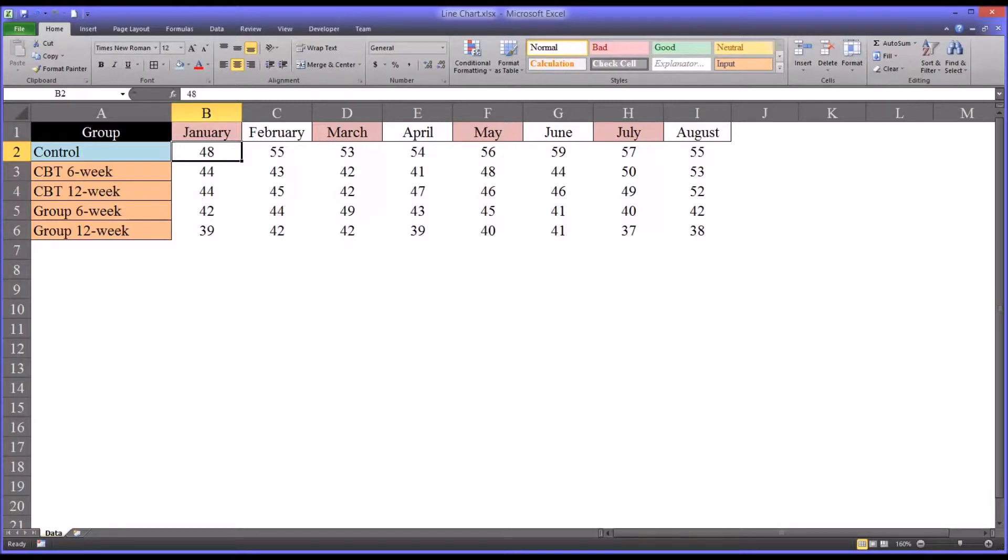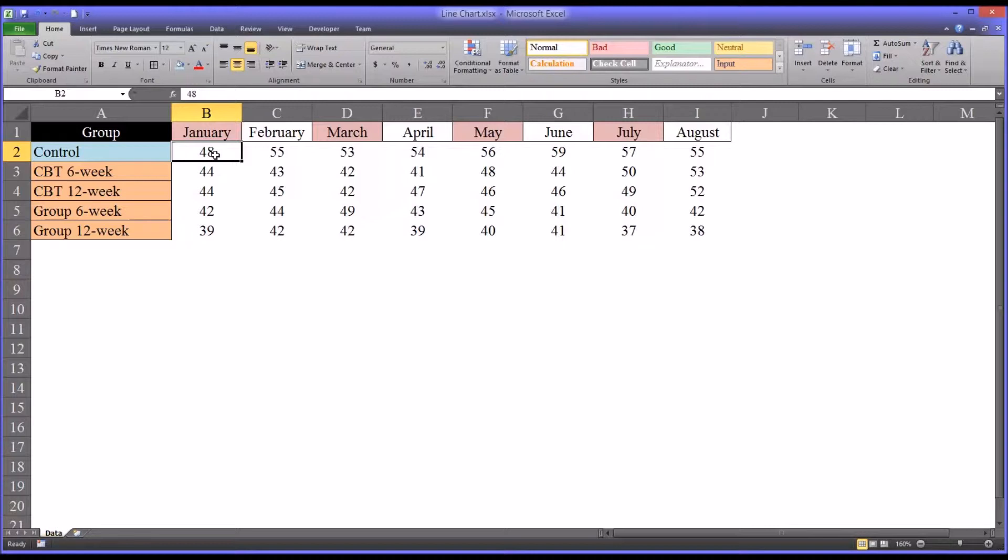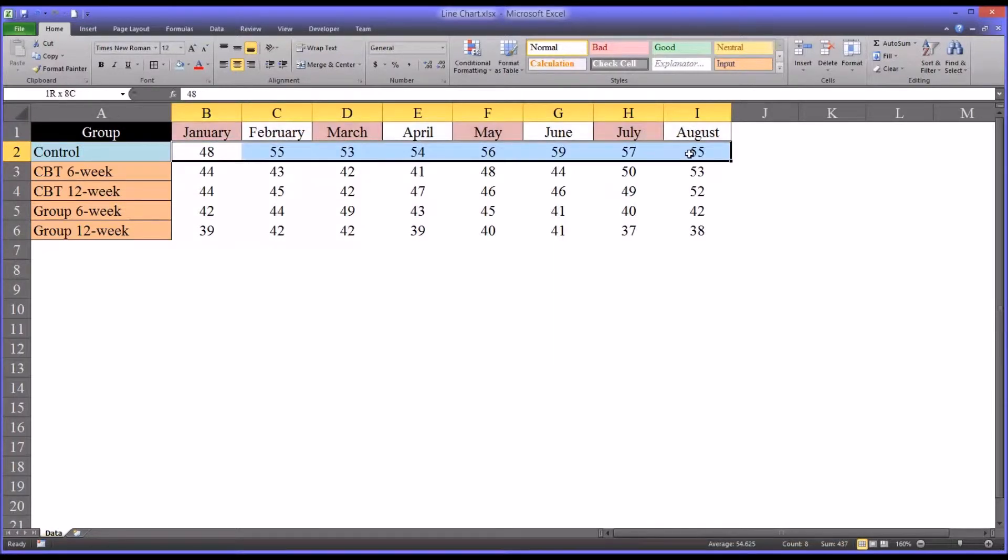And let's say the symptoms that we're measuring here are related to depression, so they'd be depressive symptoms. So these are all post-tests. So January through August, there are eight post-tests.